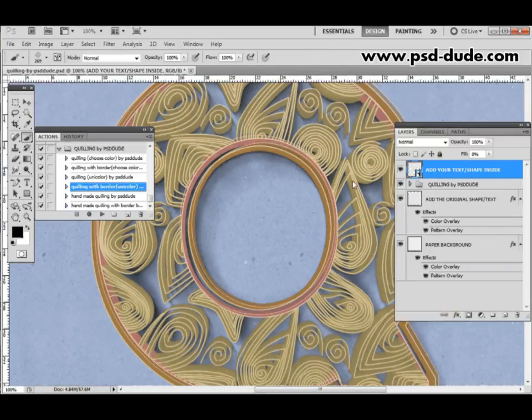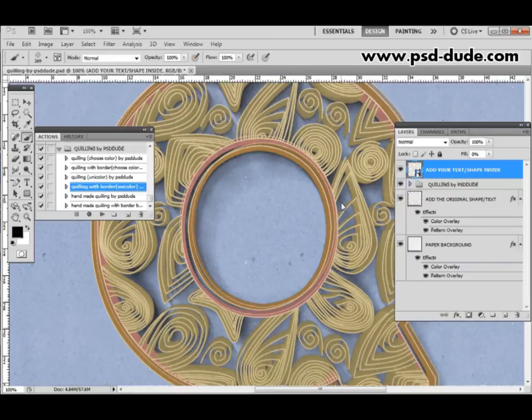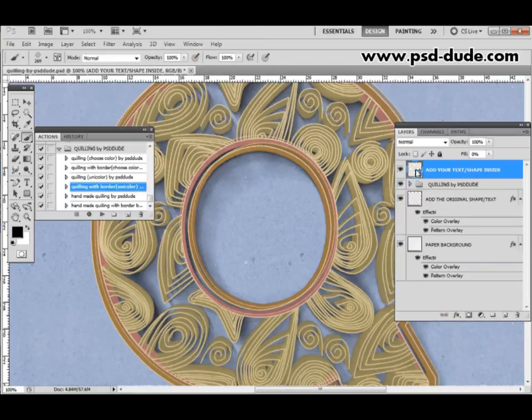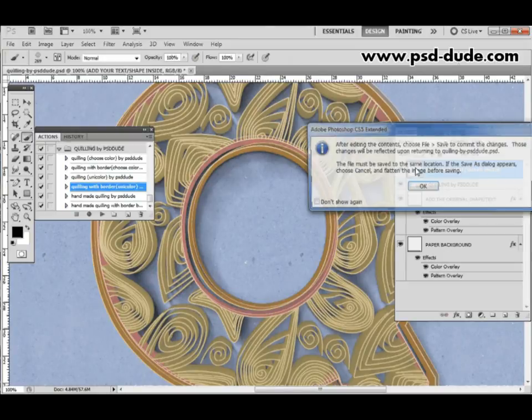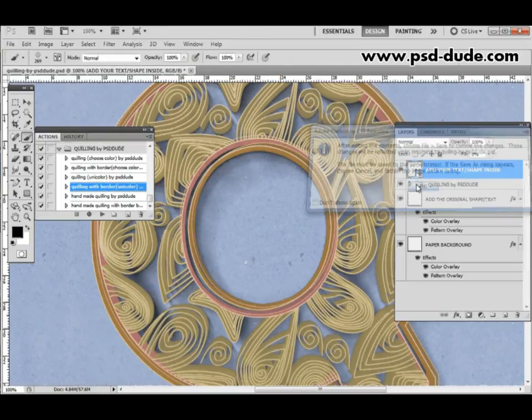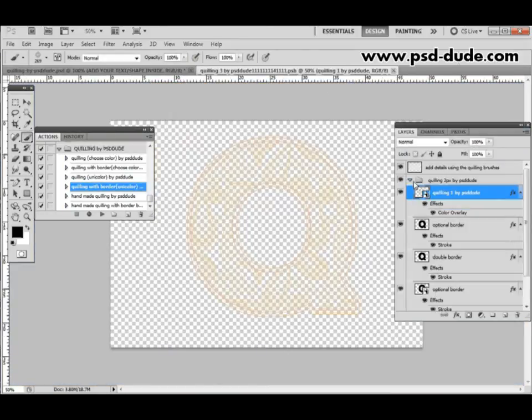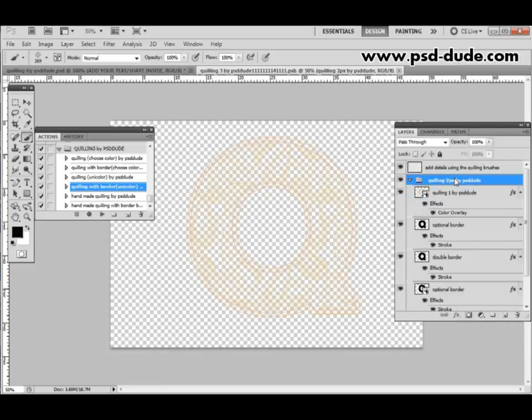The end result already looks good but of course you might want to customize this. In order to do that you have to go into the smart object by double-clicking on it and you will see that the smart object has a group of layers.